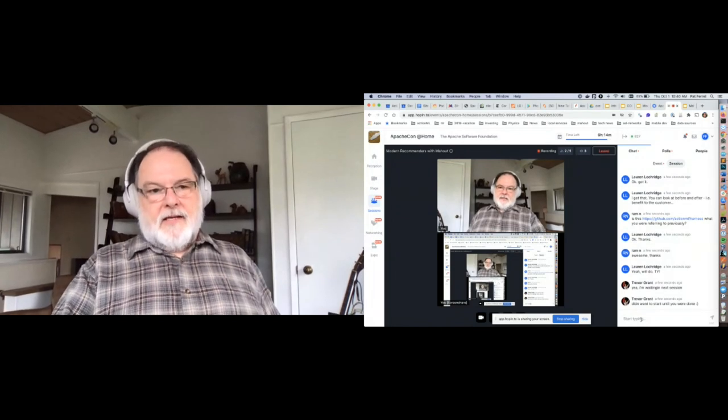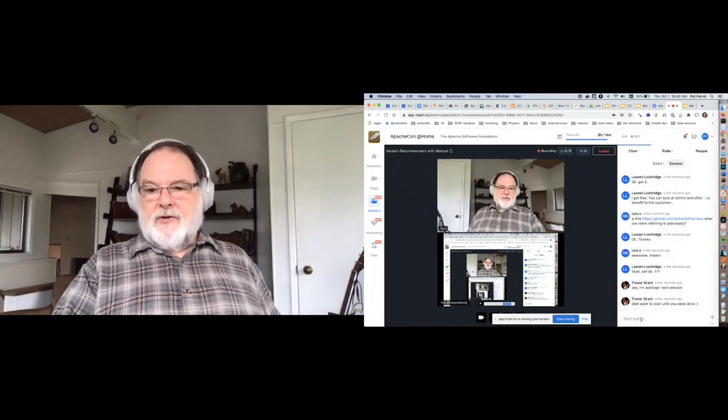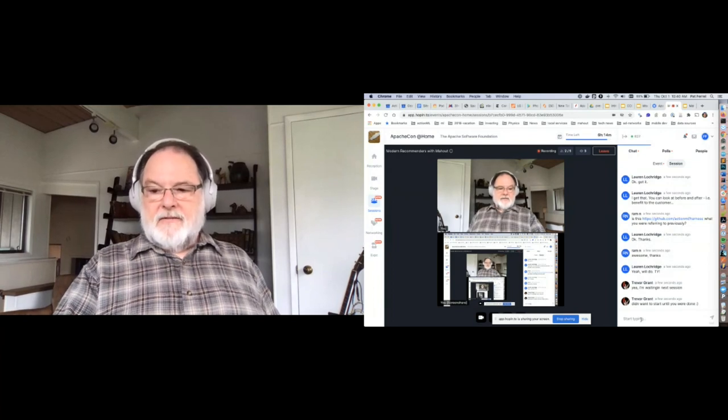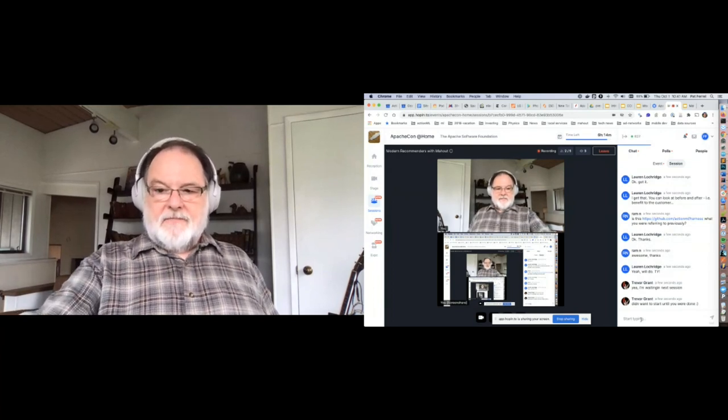Thanks for showing up. If you have any questions, ping me on email and I'll do my best to answer them.